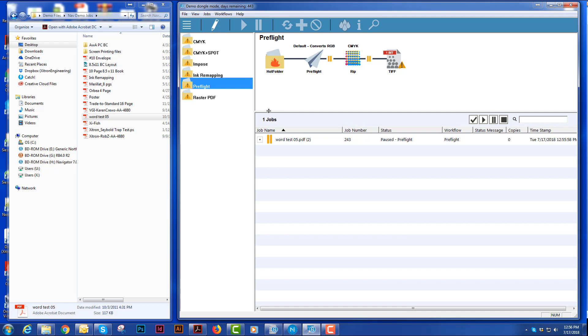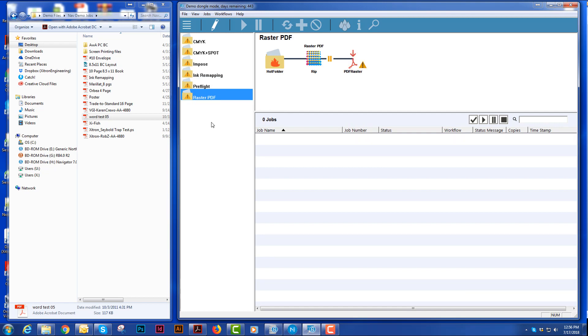Another action that we have is a raster PDF. And raster PDF is good if you're going to send files to a color management program for your Epsons or proofing.